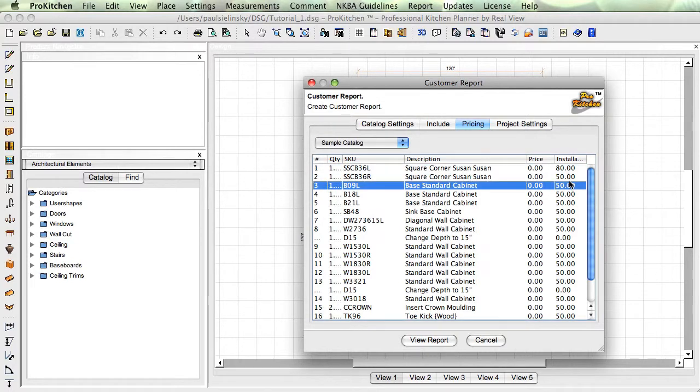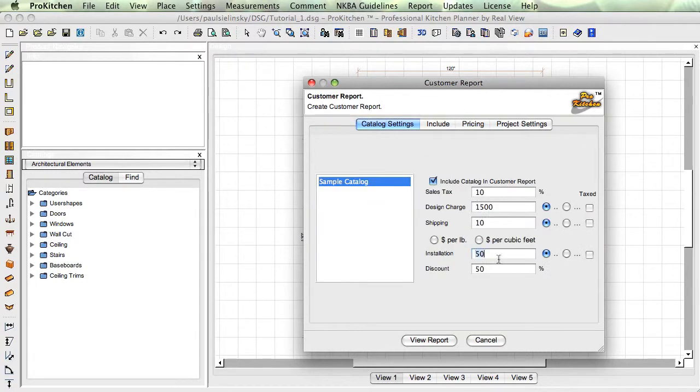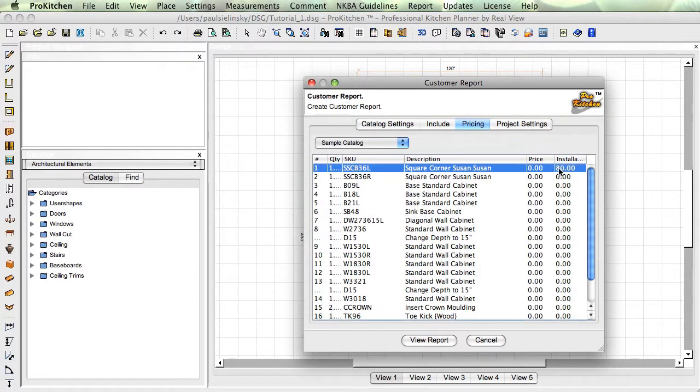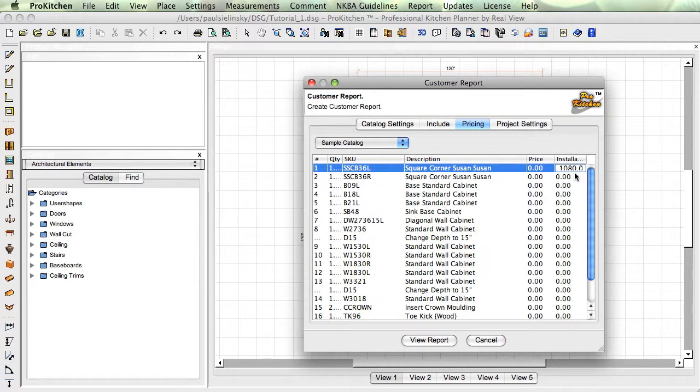If you want to do that, same way you do it. We'll go back to pricing. Now it's still in here, whatever you set stays. And you don't have to set something first, they can all be zeros and you can just come in here and type your price in. Do a thousand eighty for installation.